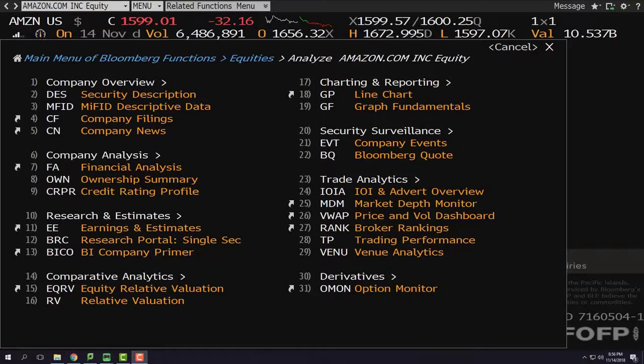Hello everyone, this is Orhan. In this video, I'm going to show you how to calculate beta using Bloomberg.